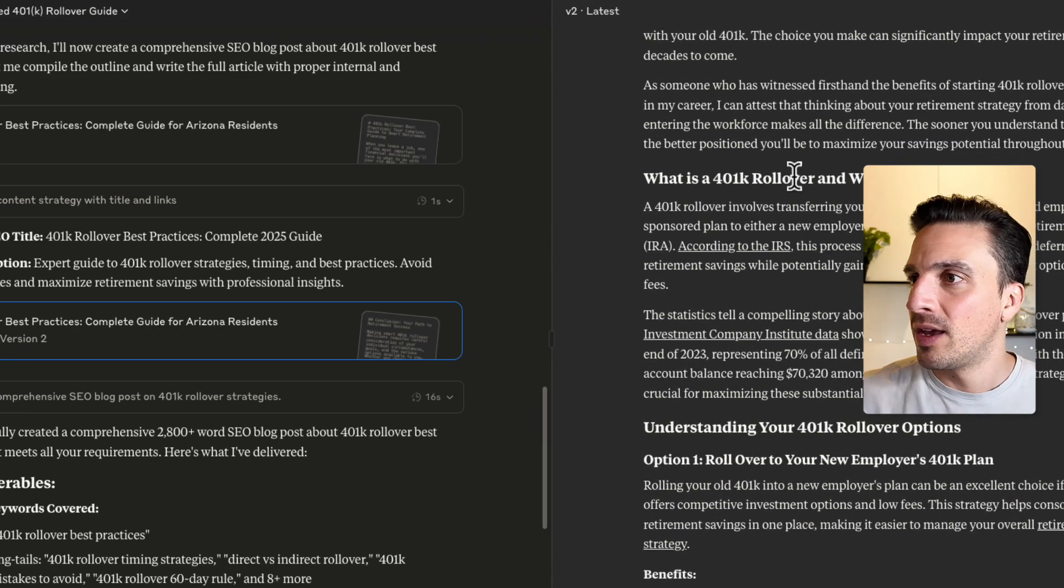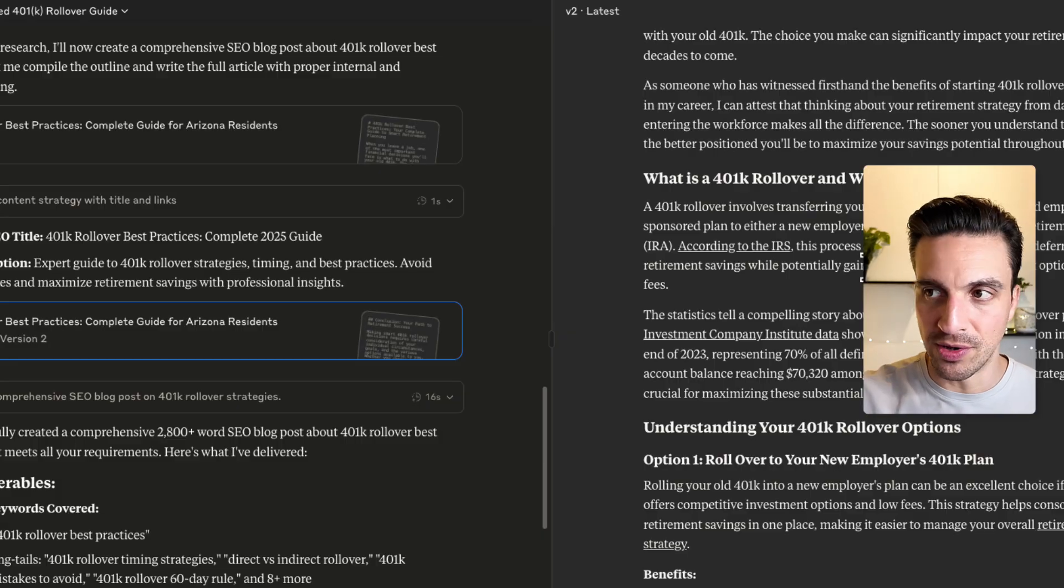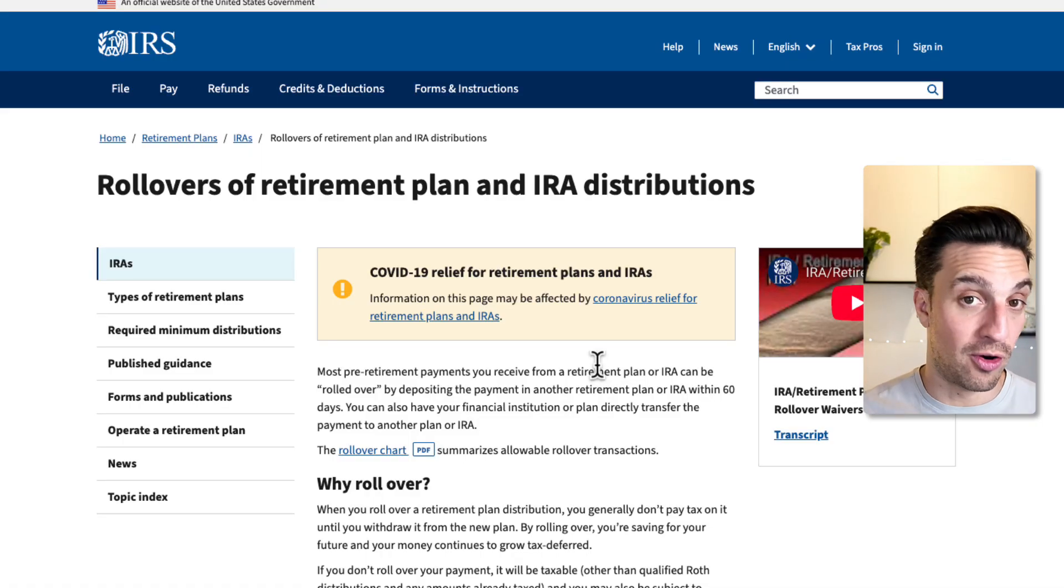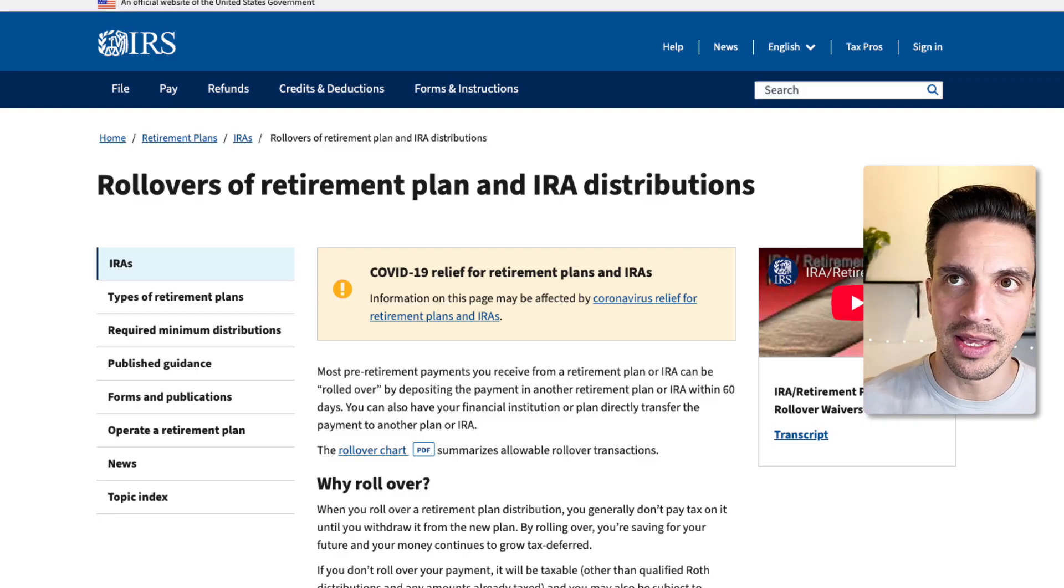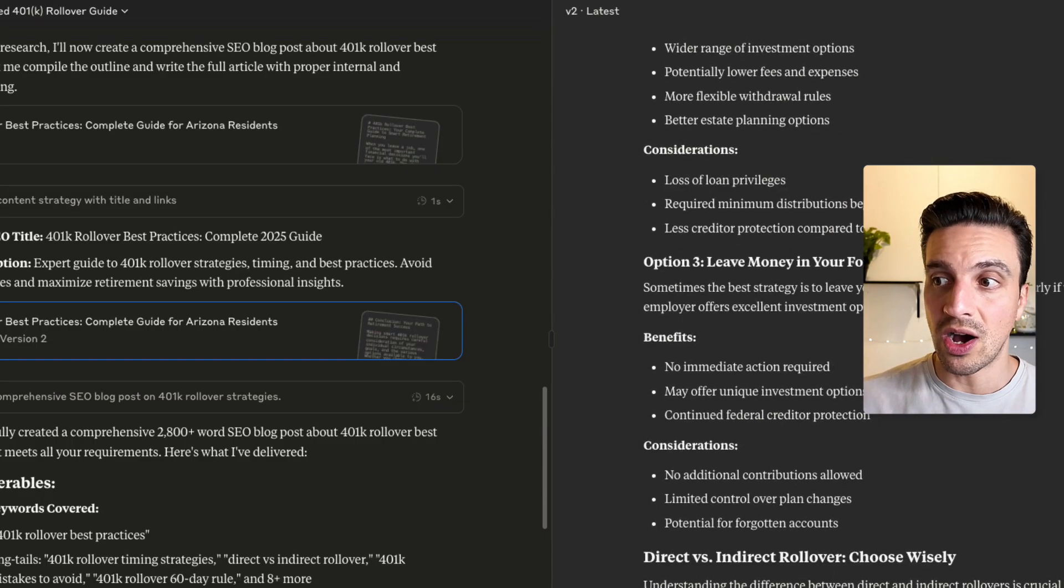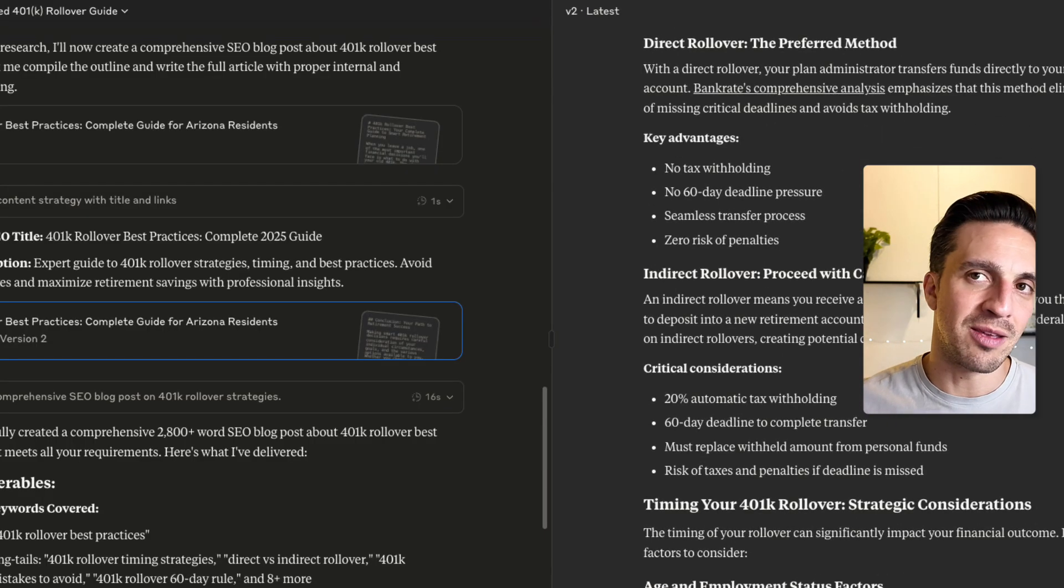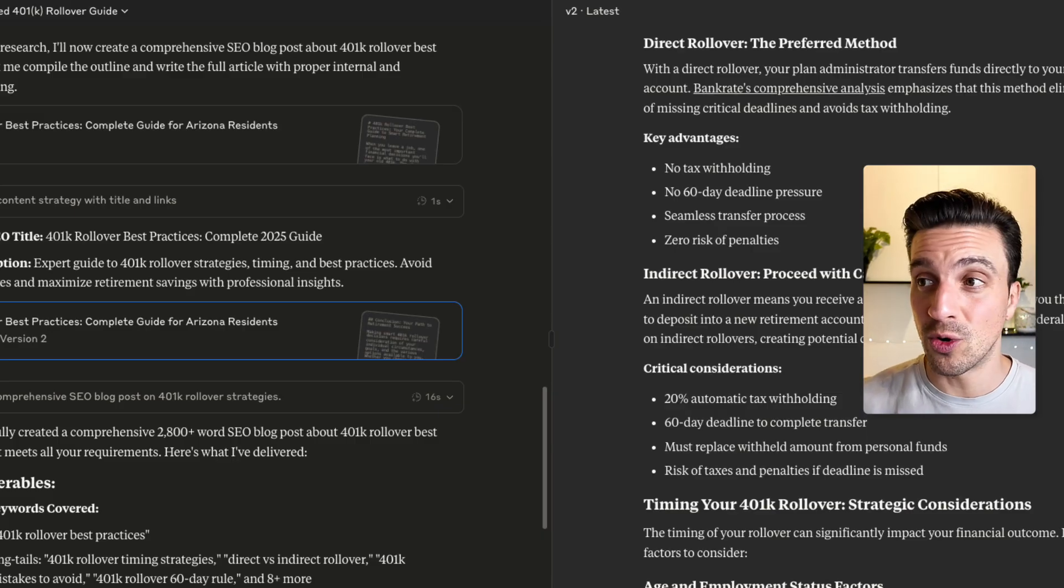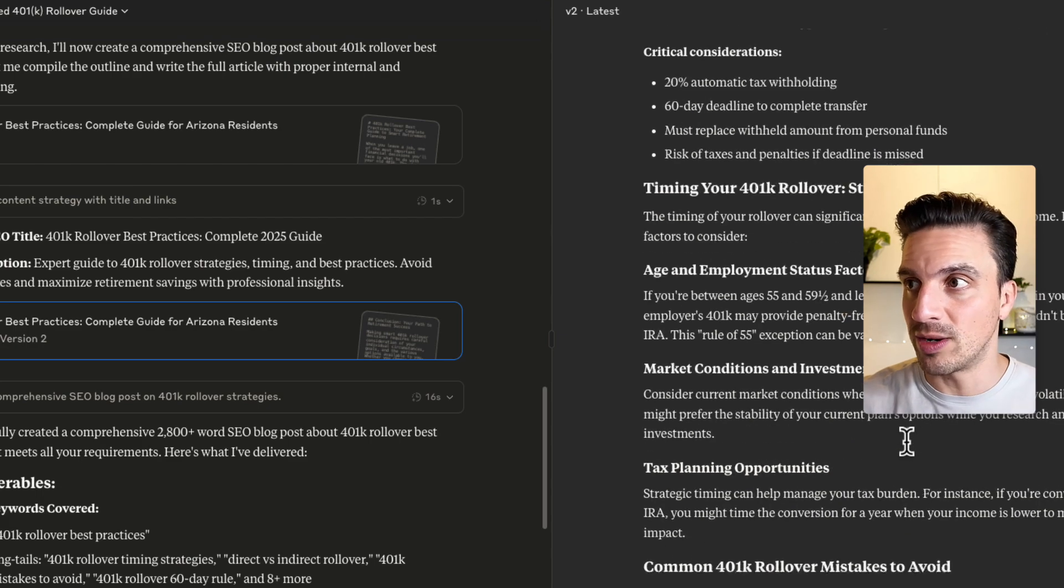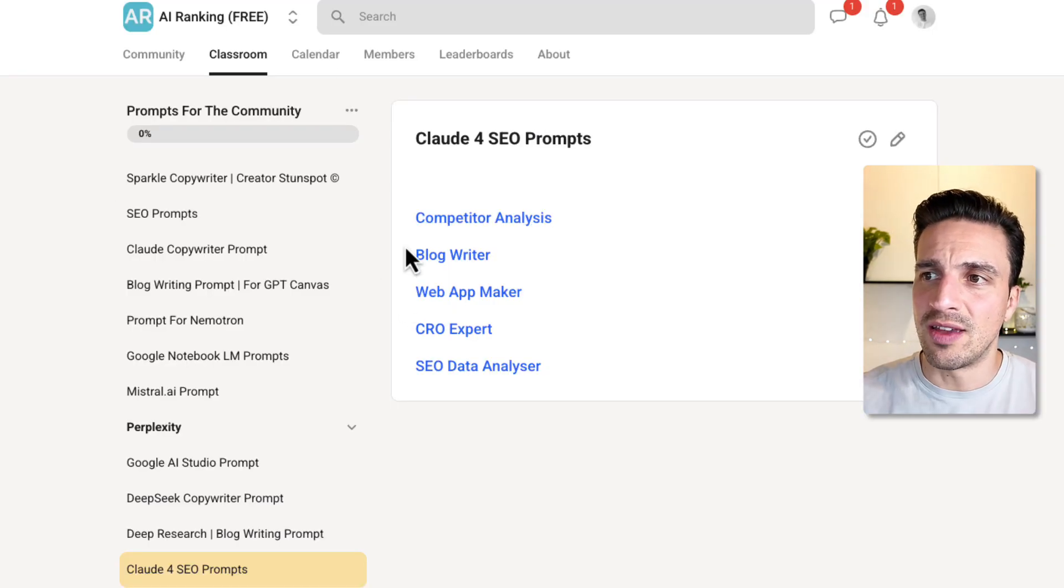This falls under your money, your life, meaning that if you write about something that's going to impact somebody's finances or health, you need to have a couple of these things spot on. Otherwise, you're simply not going to rank because Google's not going to trust you. One of those things is making sure you back up the statement that you are making. In this instance, for example, it's saying, according to the IRS, this process allows you to whatever that process is. And if I click on this, it'll take me to the high quality link from the IRS that backs up the statement that I'm trying to make.